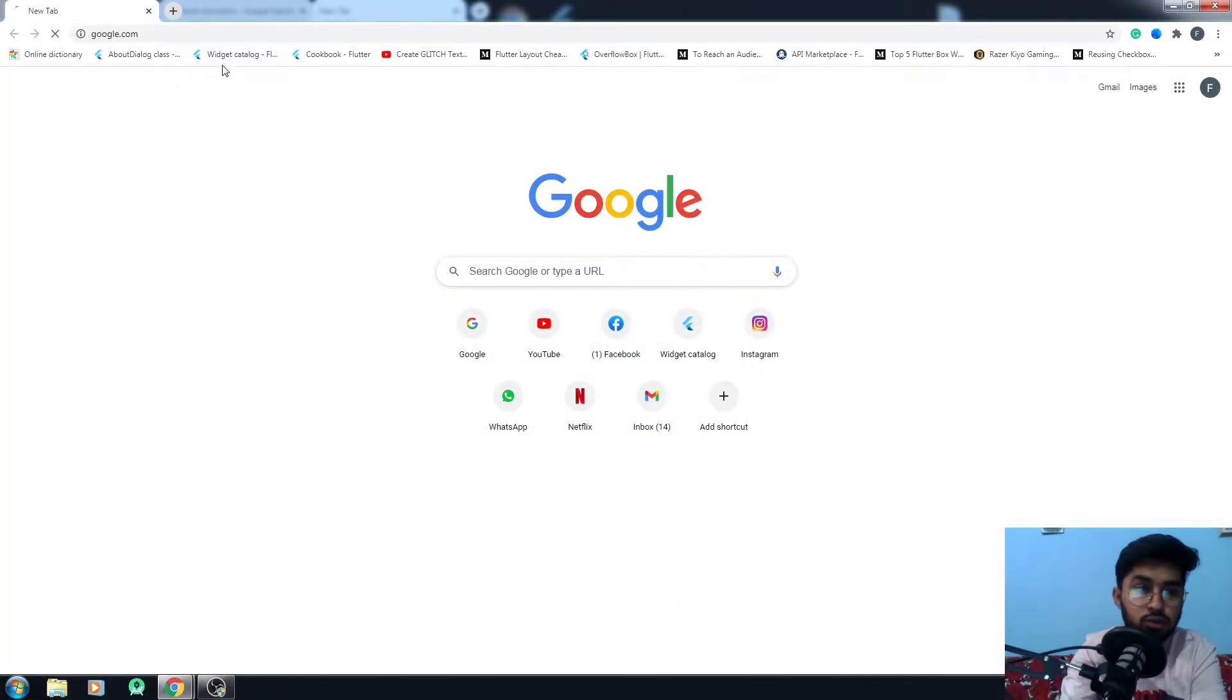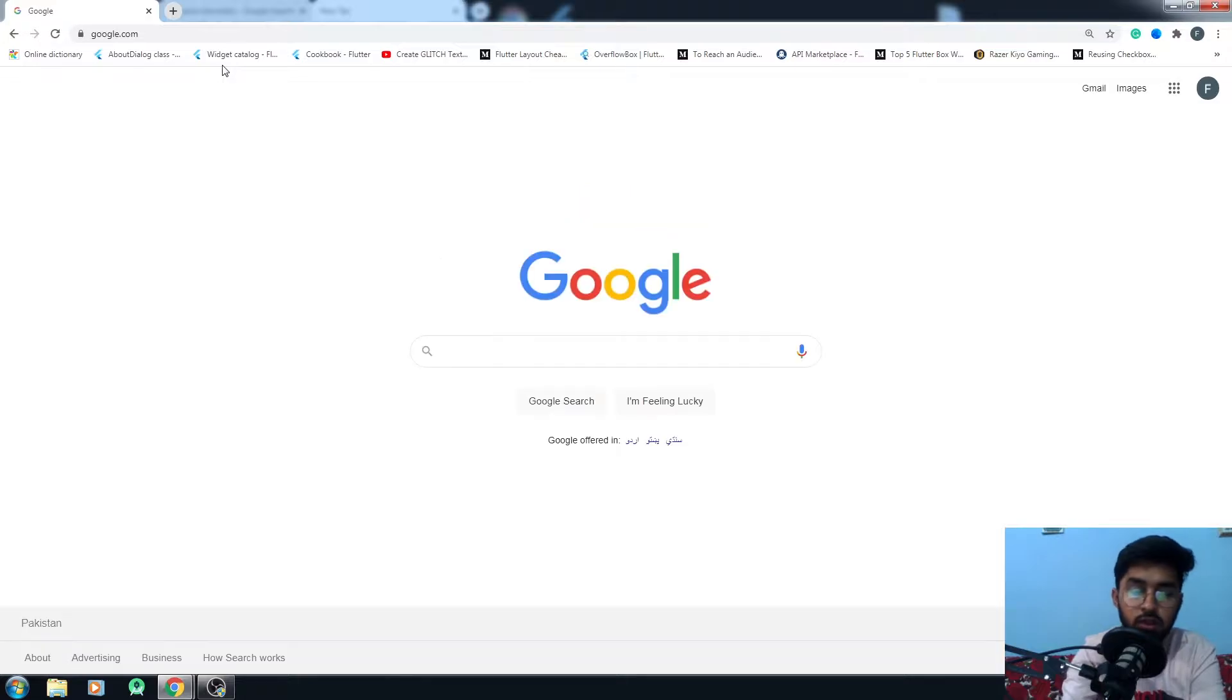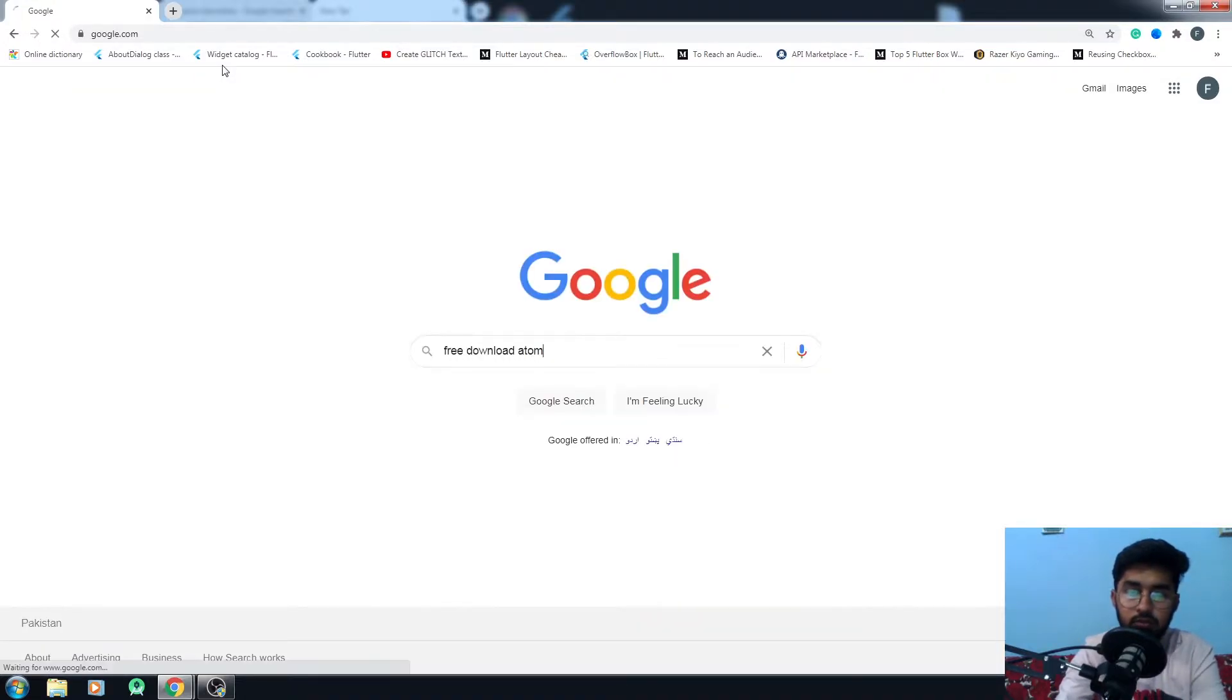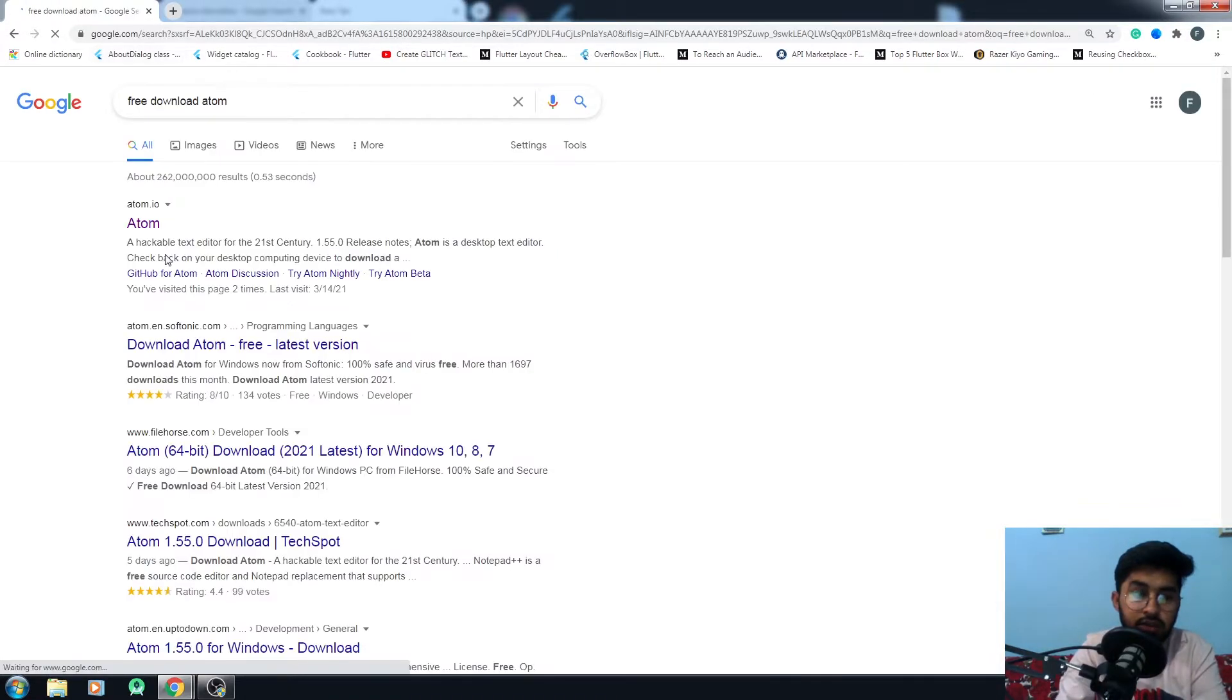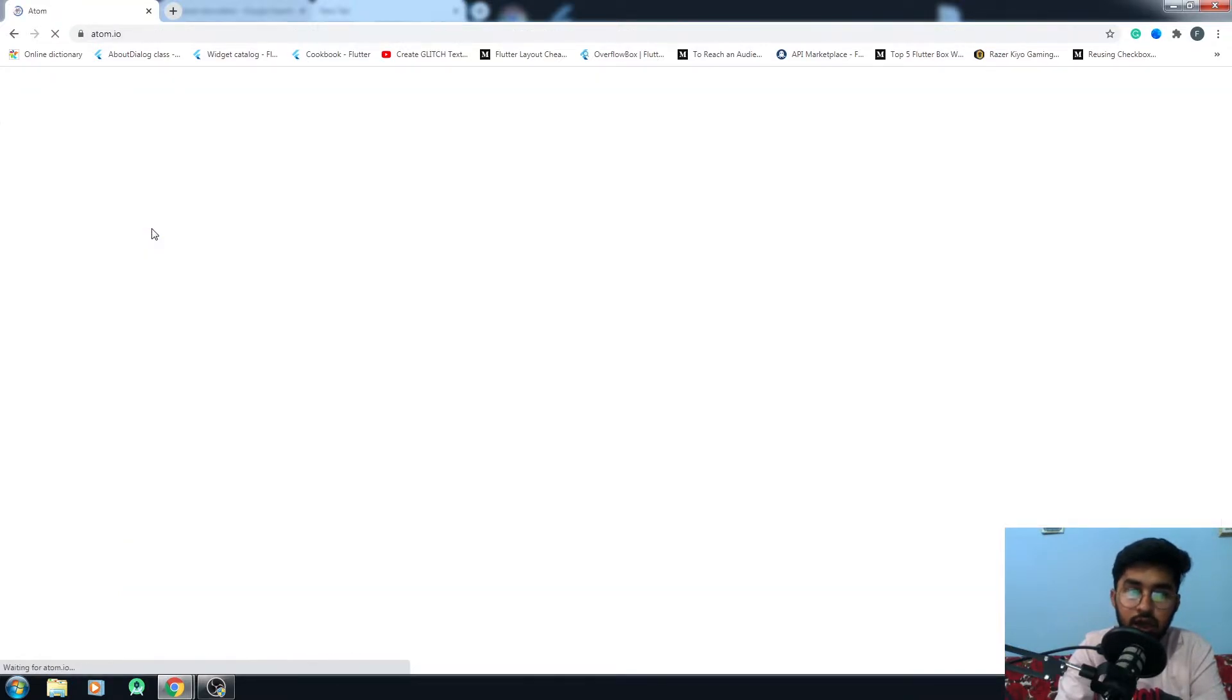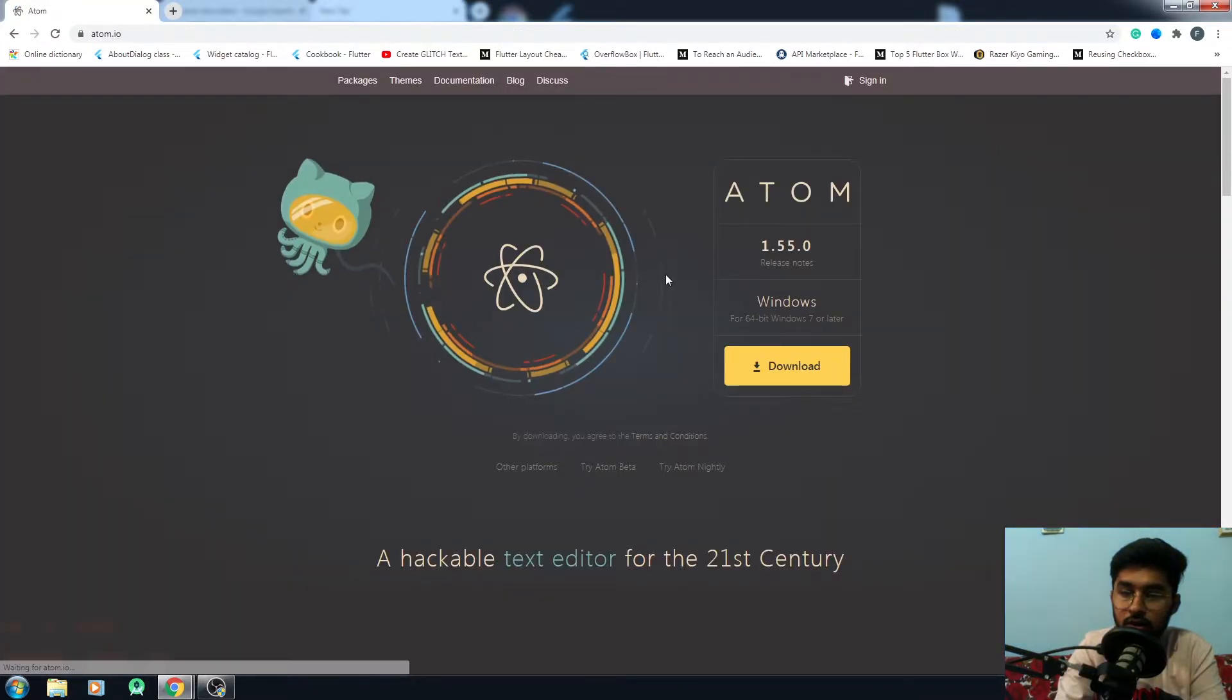To download Atom, you have to go to Google and search for 'install atom'. Then you have to go to their official website, atom.io, and click on the download button.